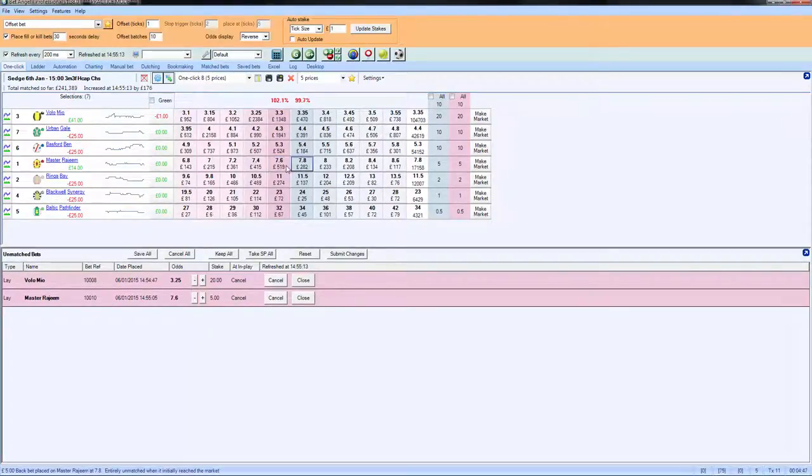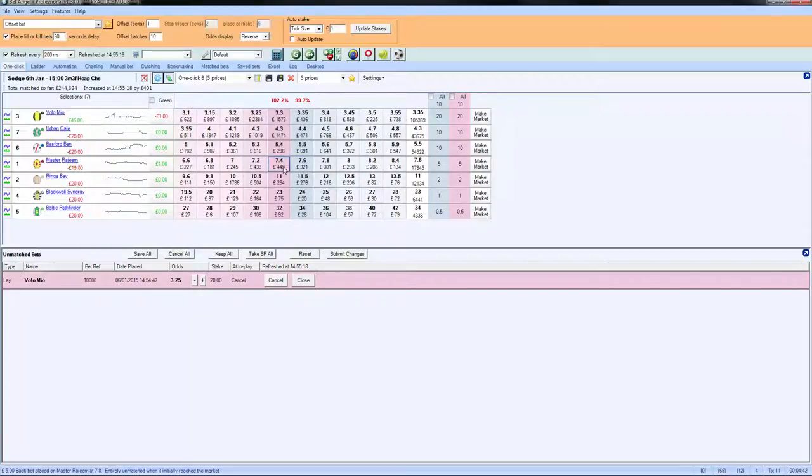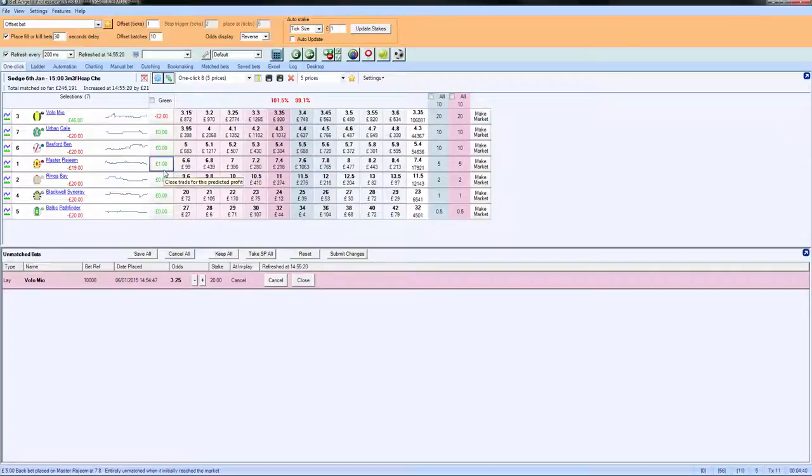So if this order fills at 7.8 and 7.6, you see we're waiting for it to fill at 7.6. There we go. Can you see we've earned a £1 profit.